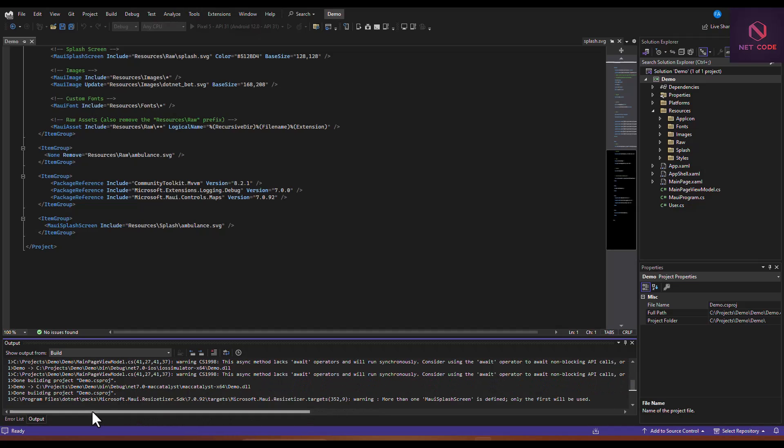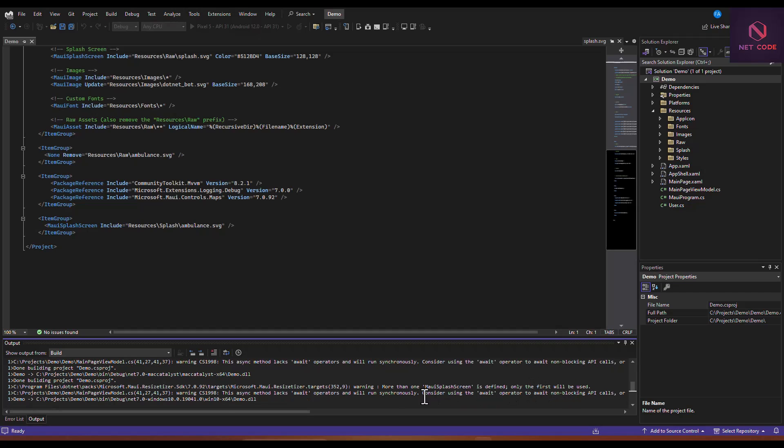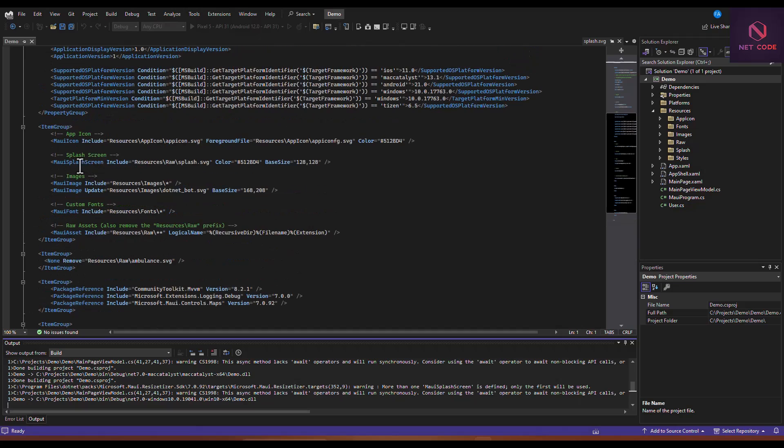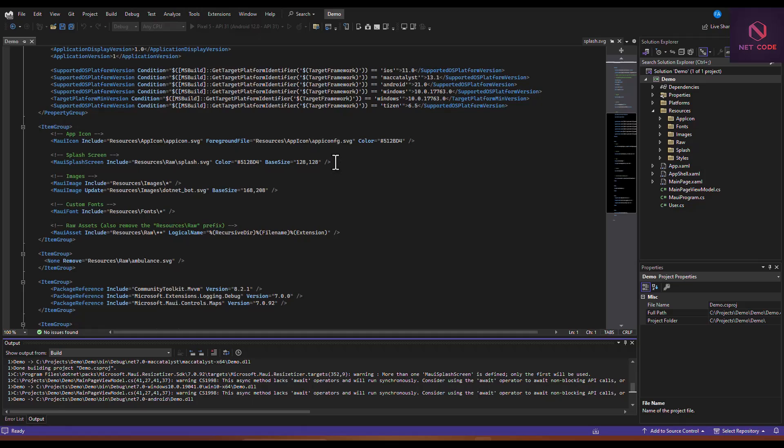As you can see from here, it is saying that more than one MAUI splash screen is defined, only the first will be used. The first one, which is this, is going to be used. This will not be used. So what we can do here is we're going to comment this because the first one is the one that's going to be used and it will skip this. We are going to use this instead.